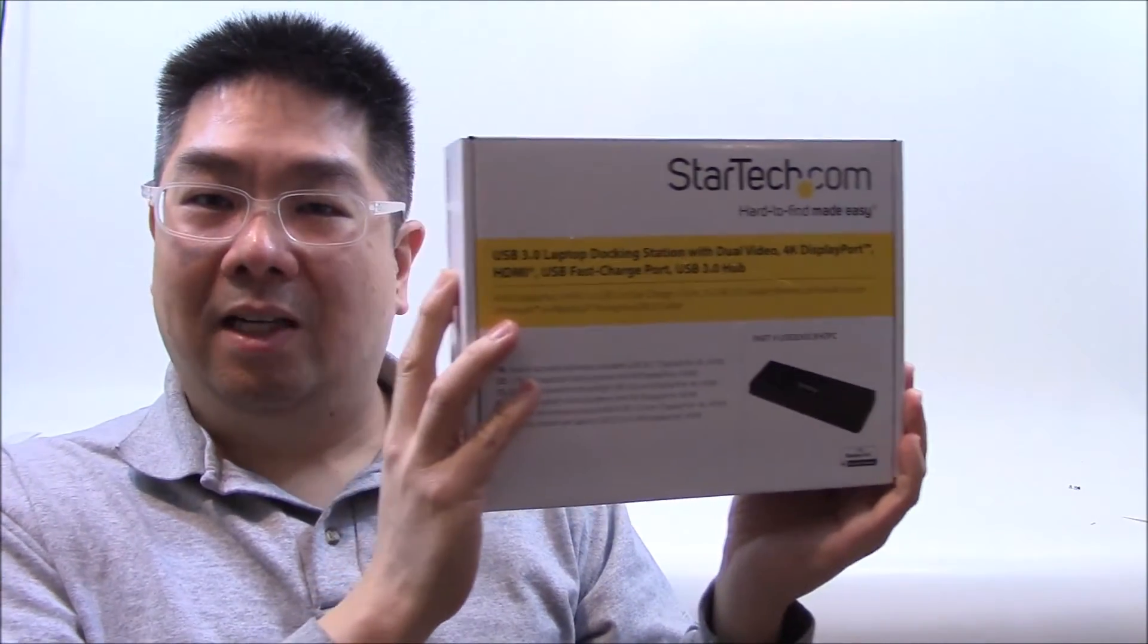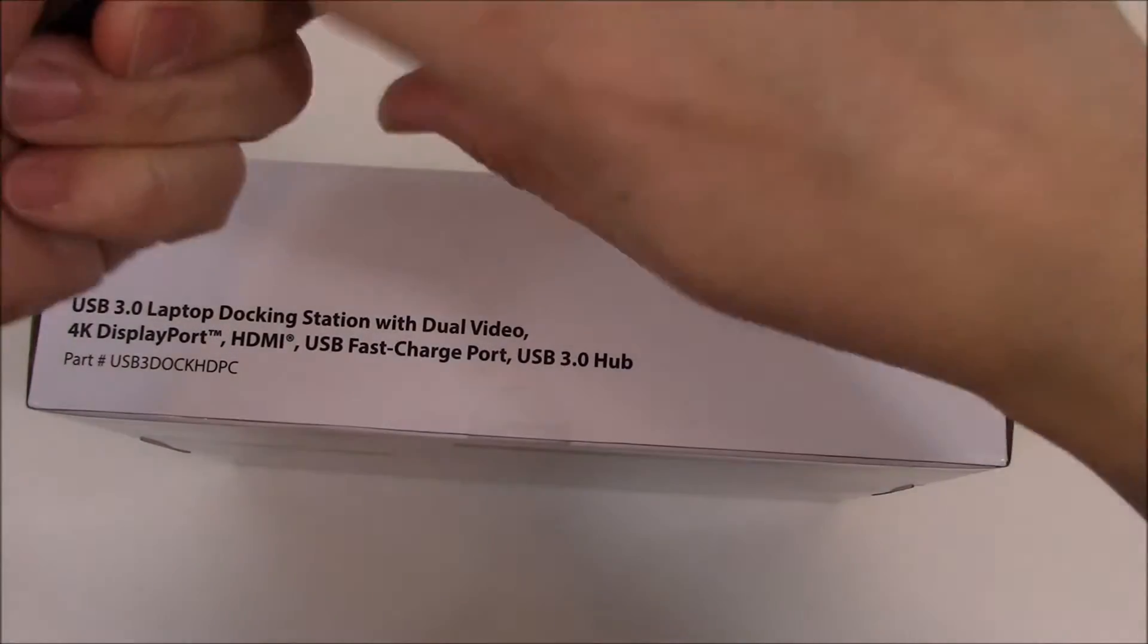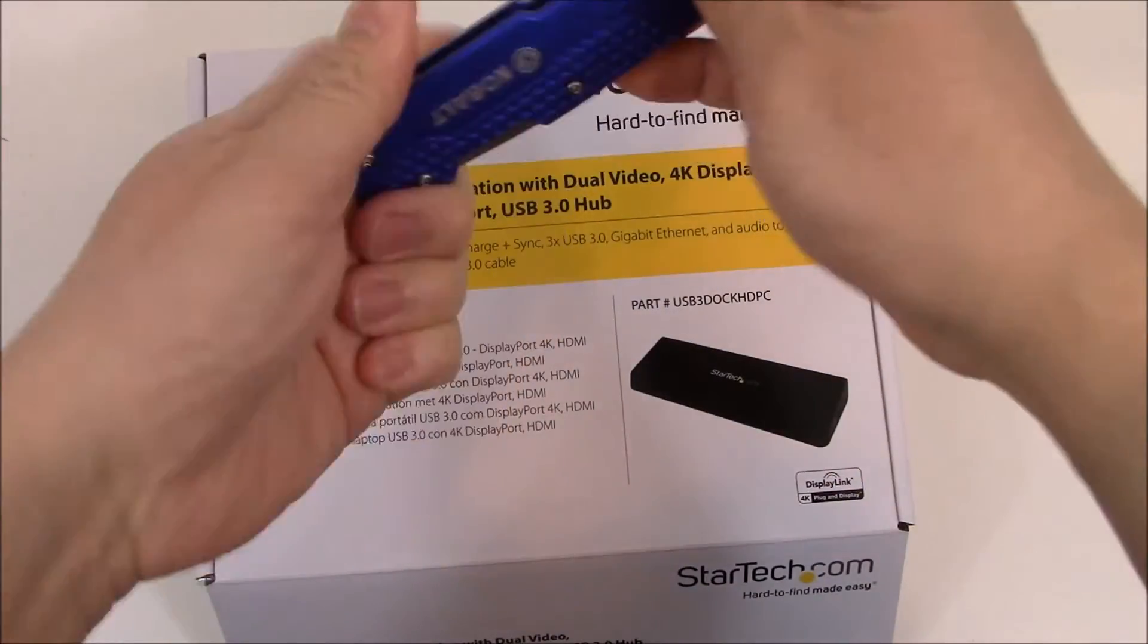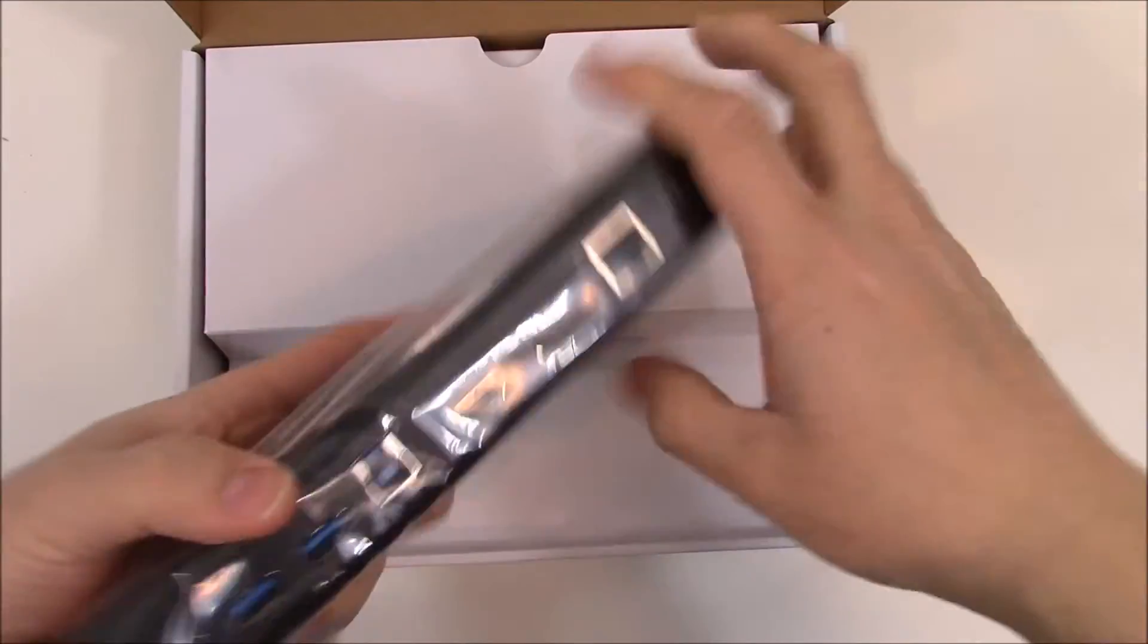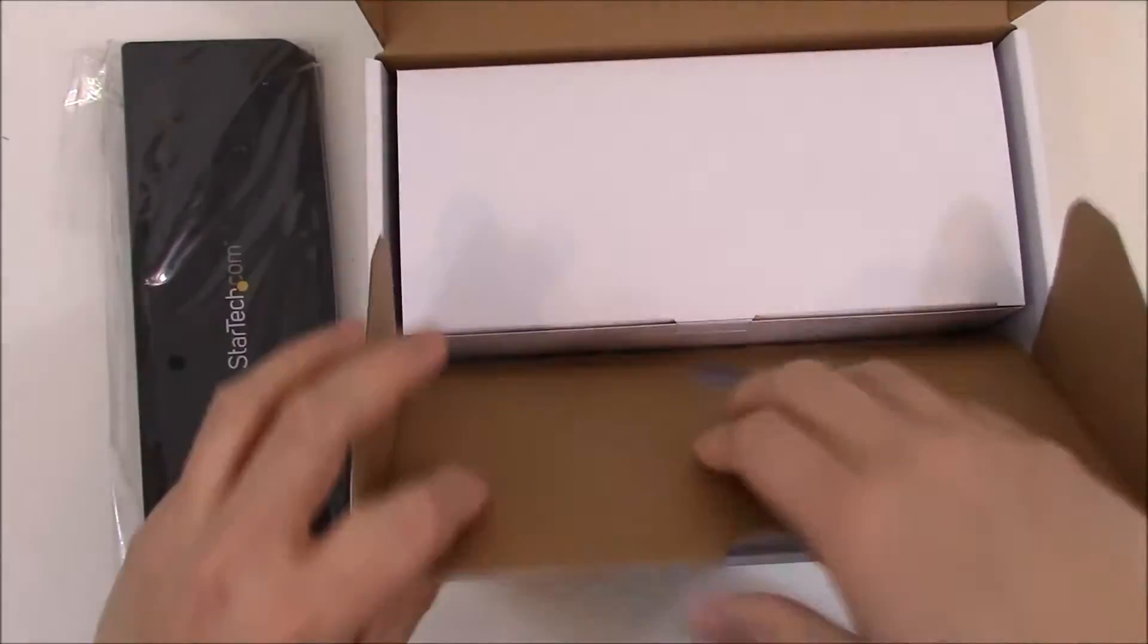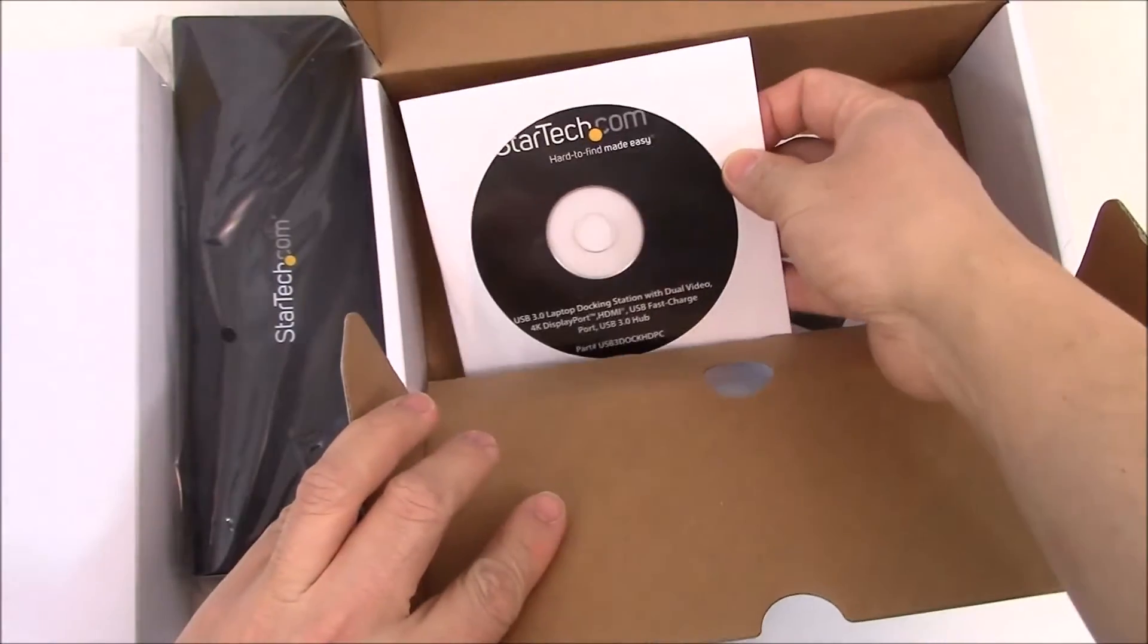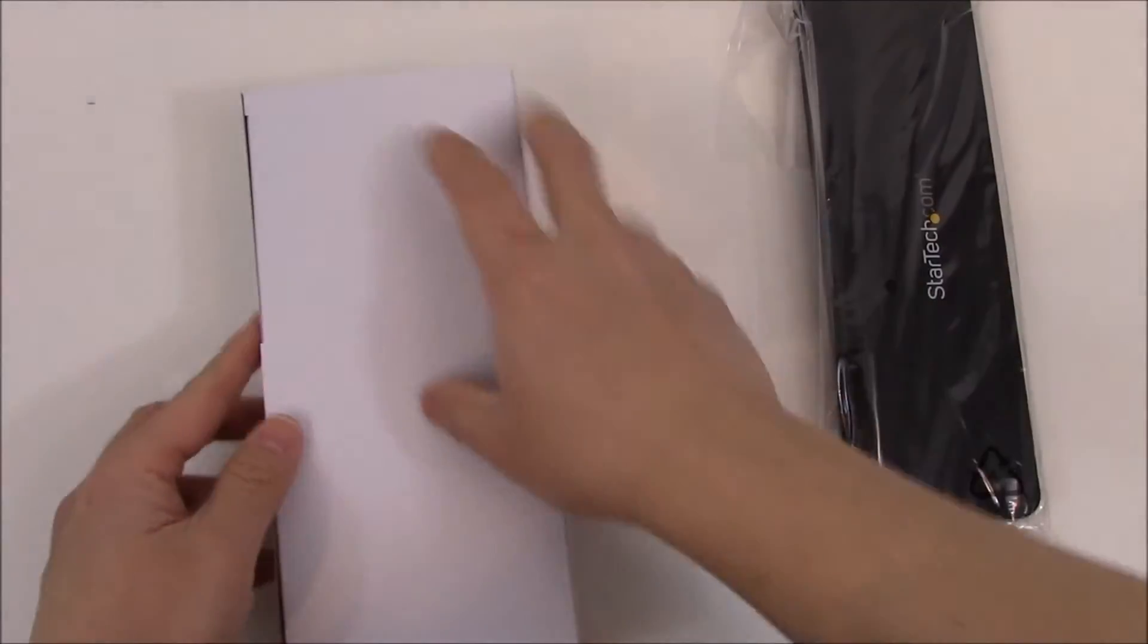We'll unbox it, take a look at what's inside, see what you get, and we'll hook it up and put it to the test. Now let's take a look at what we get in the box. Alright, so we have the docking station itself, a wedge shape thing here. Let's see in this box, more stuff. It's a driver disk and manual.